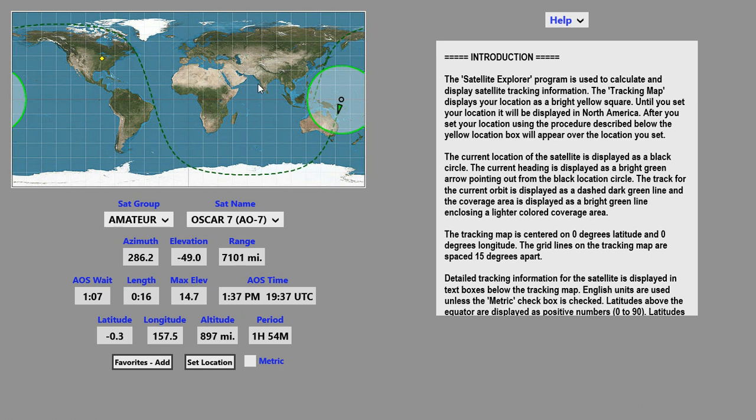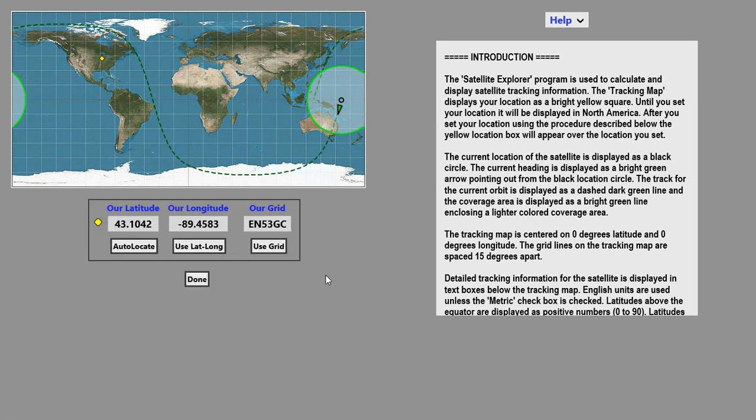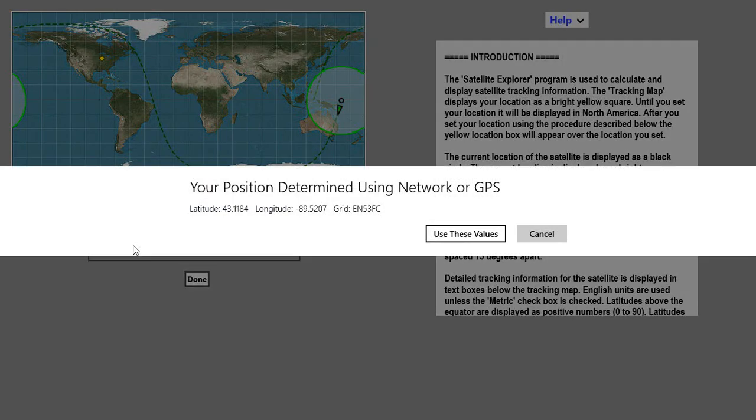The first thing you should do is set your location. Click on the Set Location button. There's three ways to set your location. You can use Auto Locate, which is that little button there.